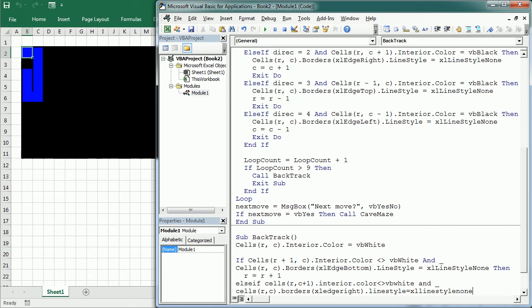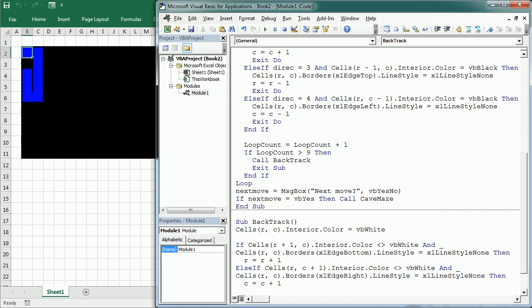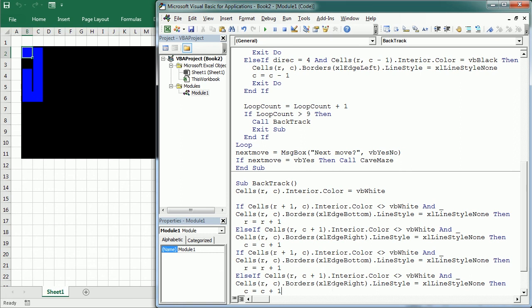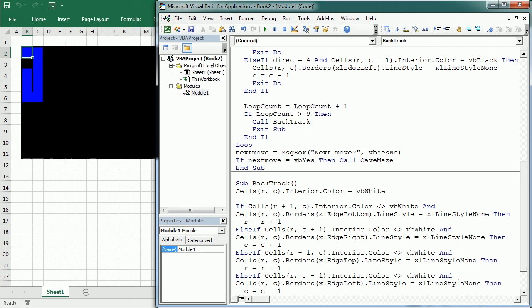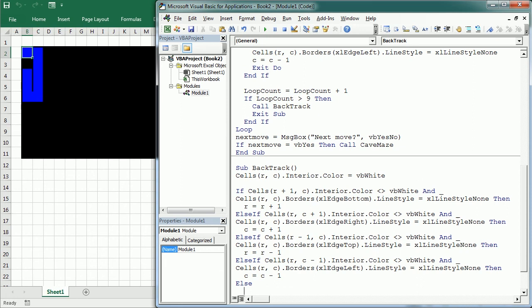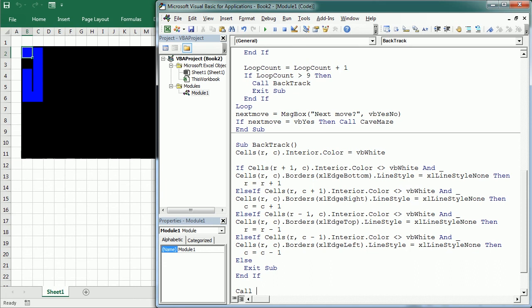And we do the same for the other two directions, so I'm gonna just copy paste this, and it's very similar to what we've done before. Else, it will reach a point where it cannot move anywhere, it cannot move back anywhere, so it will exit the sub, and it's done. And then here we call Cave Maze again, so it will go back, and start all over.